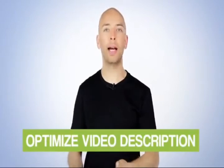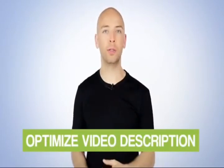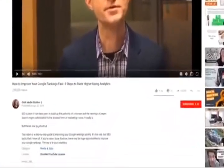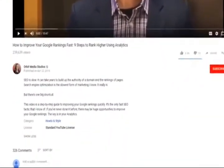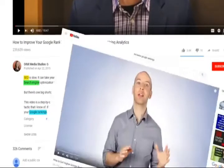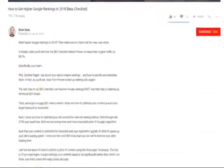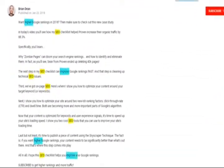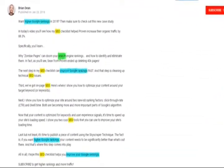Now that you've optimized your title, it's time to optimize your description. Specifically, you want to check out your competitor's description and use the same keywords they use. For example, I noticed that my competitor's description used the terms SEO, improve Google rankings and search engine. So I sprinkled those same keywords into my video description.